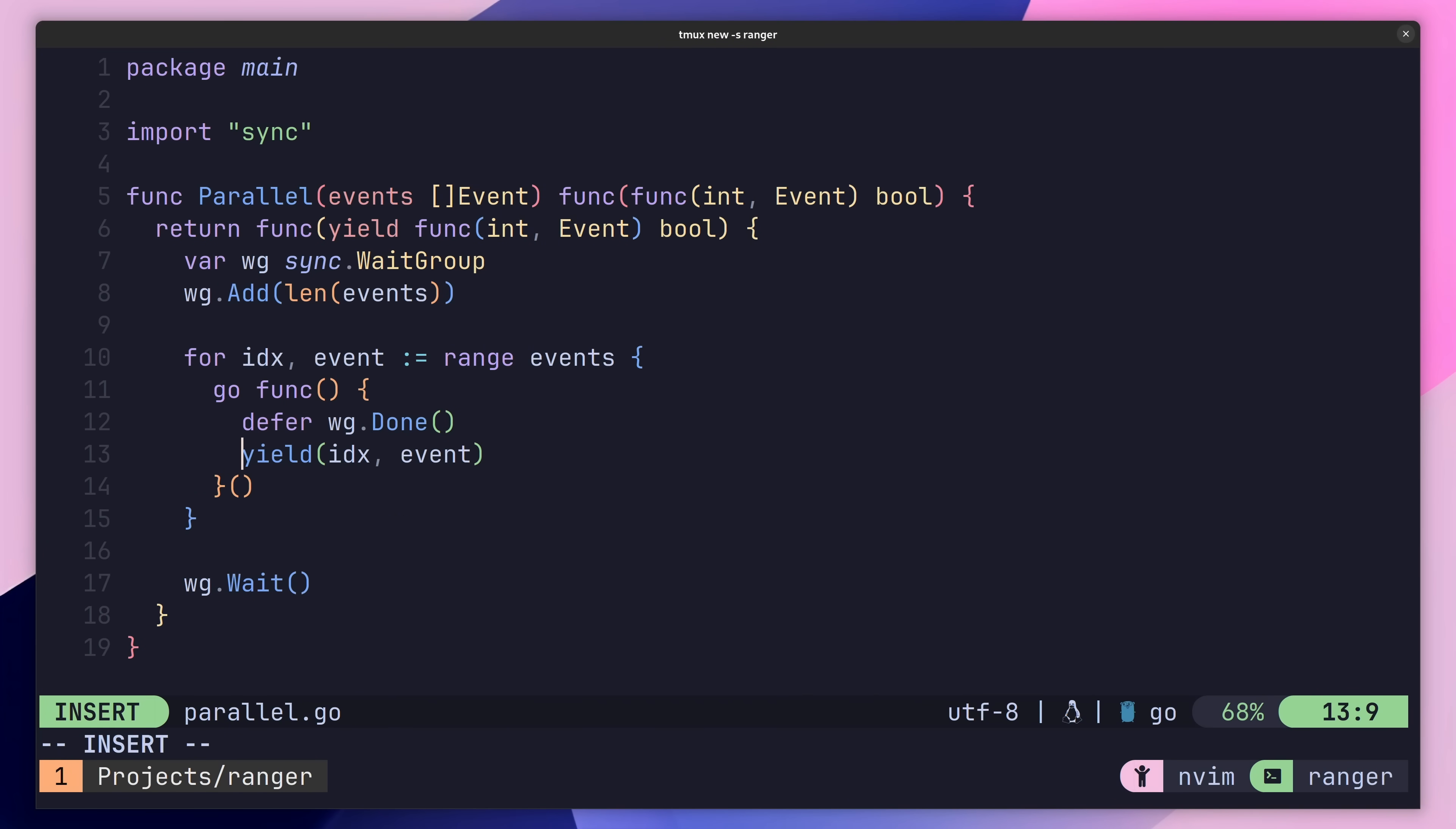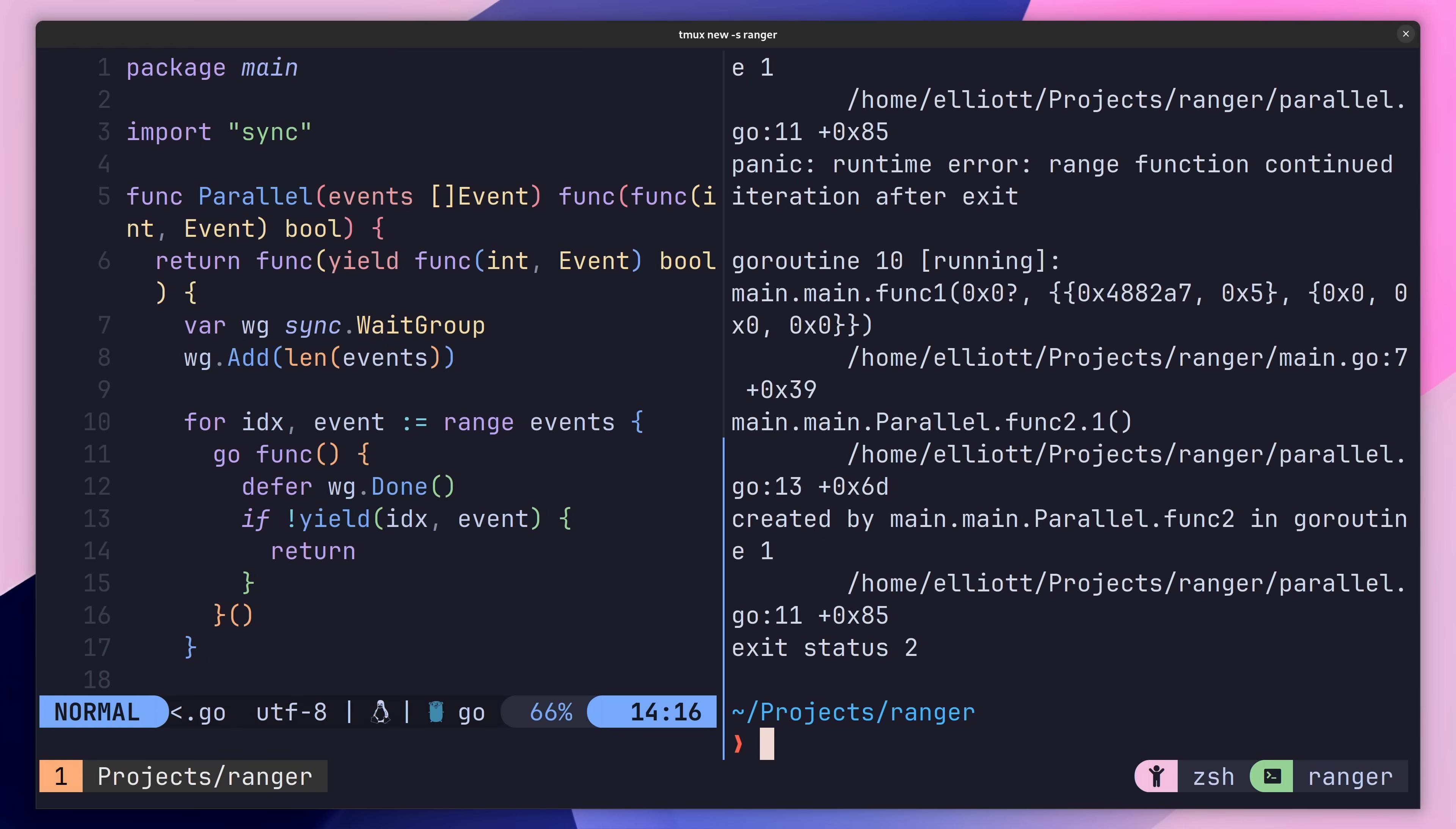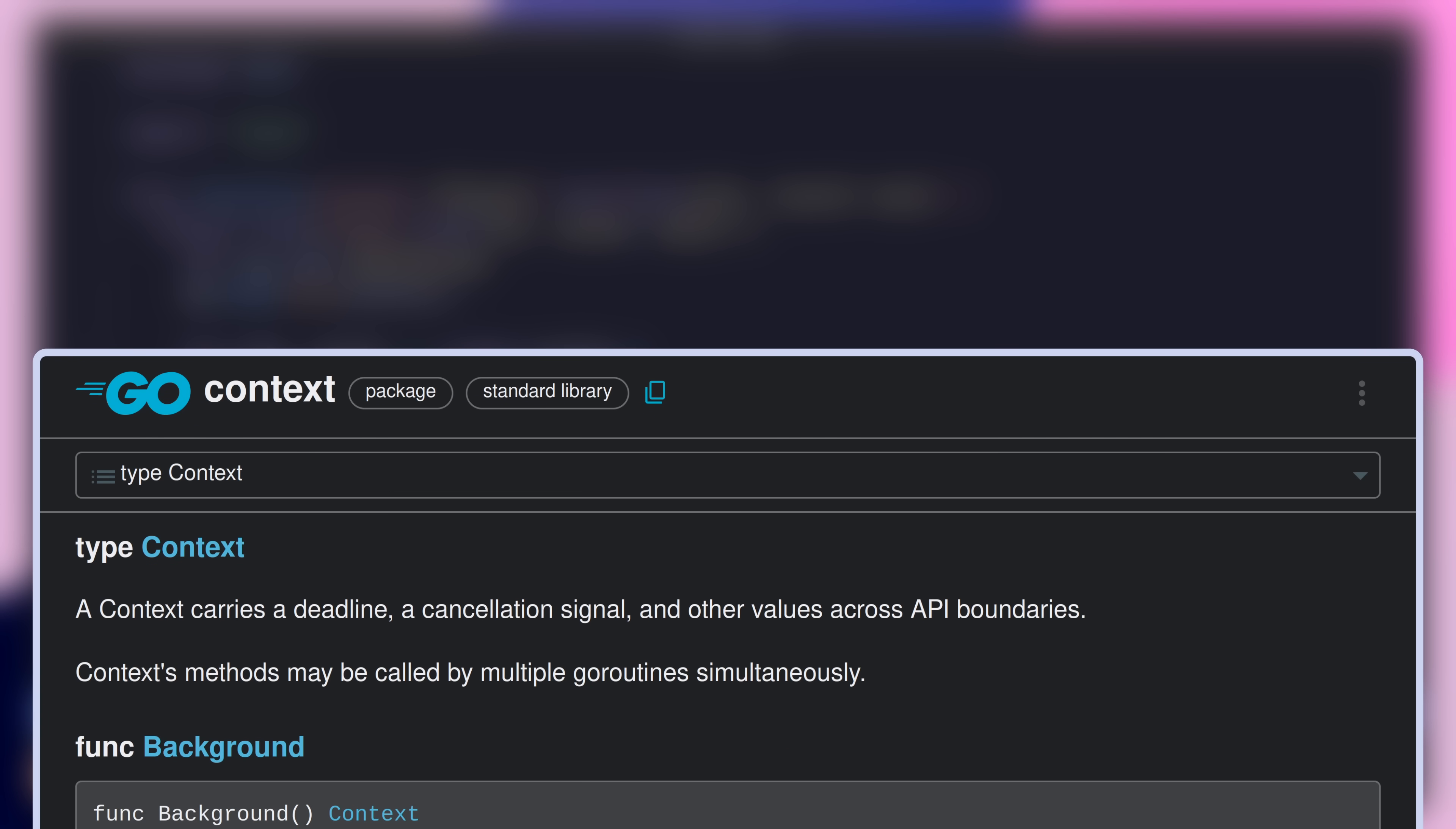In a single-threaded loop, we could easily just check for this value and return early. However, because we use concurrency, then this solution won't work for us. Instead, we need to use another concurrency primitive found in Go, the context.context type, which enables us to handle cancellation across multiple Go routines.